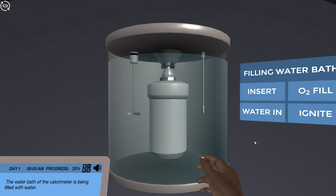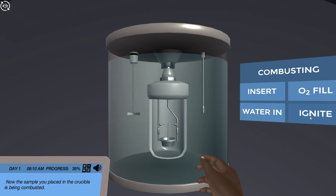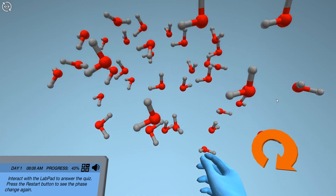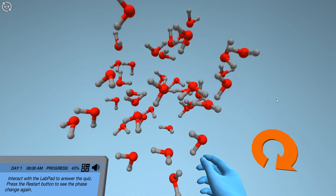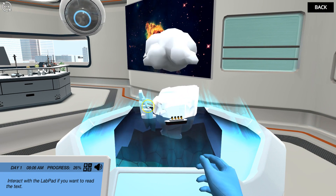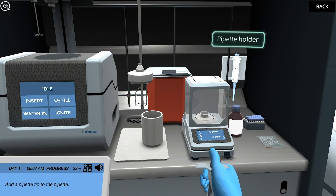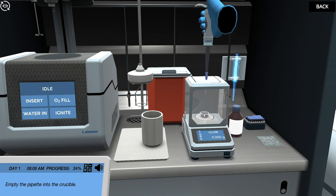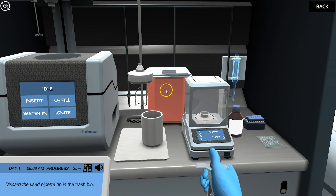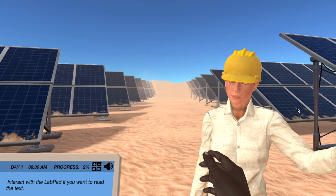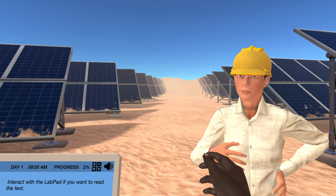Students are taken inside a calorimeter while it is running a combustion reaction. The chemistry package covers more than 30 learning objectives that are fully aligned with Chemistry 100 and Chemistry 101 courses. The simulations are designed so that students learn by doing in a virtual laboratory, solving real-case problems such as how to store energy from solar power plants.